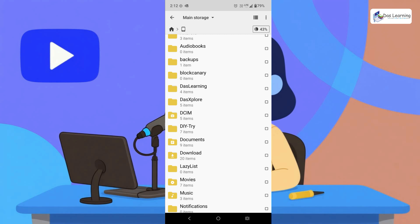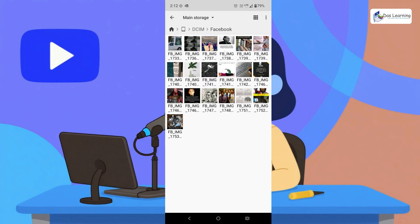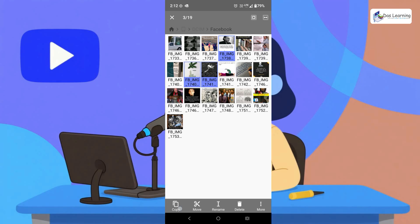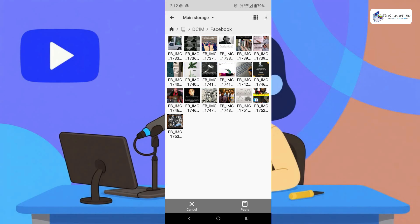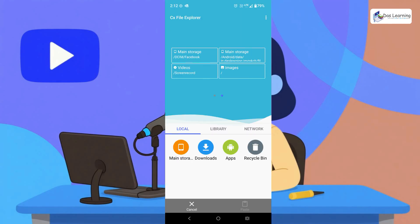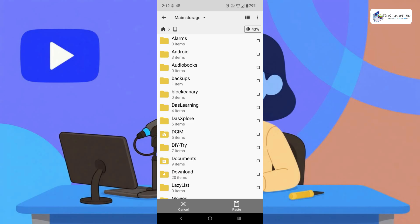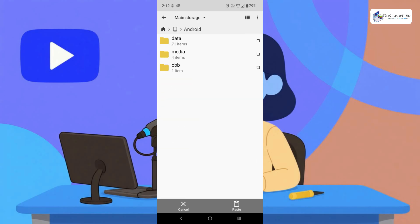For example, I want to copy some of my downloaded images like this one, maybe this one and this one. Let me copy it. Go to my phone memory. Then you will see one folder called Android. Go into that, go into data.